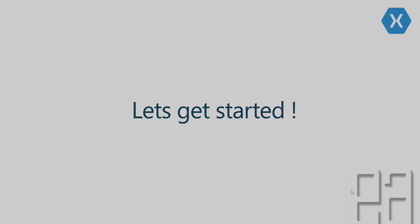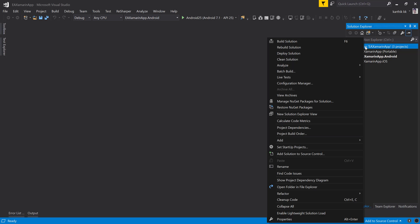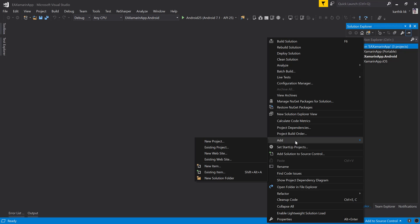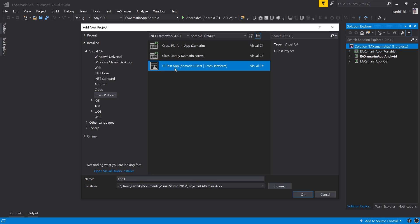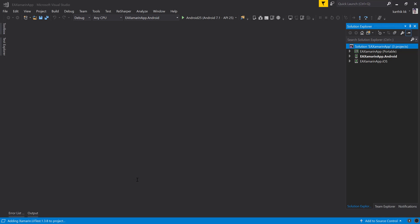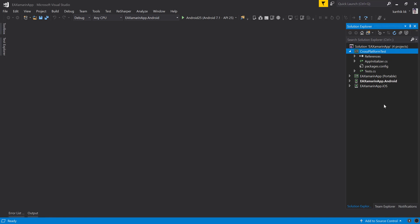I'm going to flip to Visual Studio 2017. This is the same project which we have been working on in creating the first Xamarin application, our EA Xamarin app. Now I'm going to add a Xamarin UITest project. I'm going to right-click this solution and then go over to add and new project. Here within cross-platform, we have something called UITest app. I'm just going to select that and let's call this cross-platform test and hit OK. This is going to create a project for us within this particular solution.